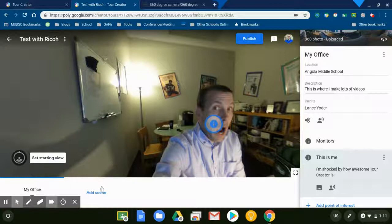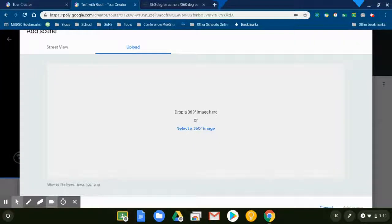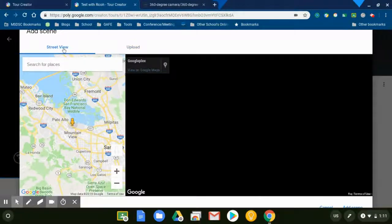Now if I want to do additional scenes and upload more pictures, I would just hit Add Scene and I can use Street View or I could hit Upload and upload straight from this 360 degree camera like I had just done a second ago. That's what I primarily wanted to show you. I'll go ahead and just add a Street View photo so that you know how to use it.